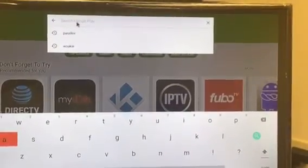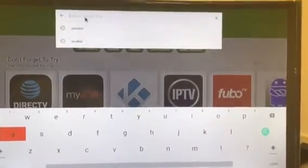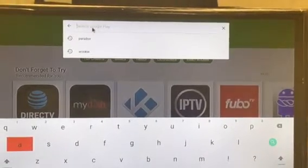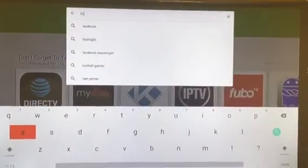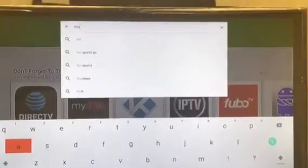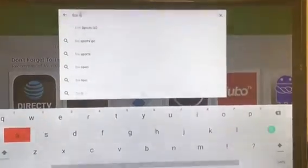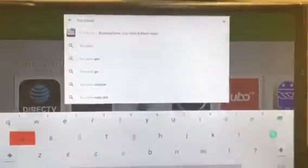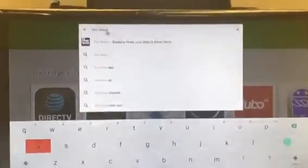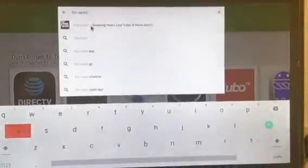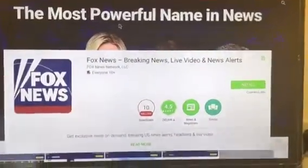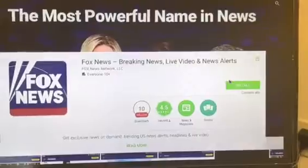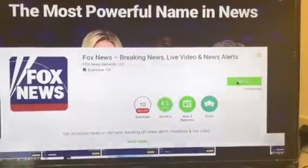I'm going to use the wireless keyboard here to make it easier. I'm going to look up Fox News, which is a pretty popular one. Pretty much anything you want — think of this as your Android phone and the Google Play Store. There's Fox News — hit install.